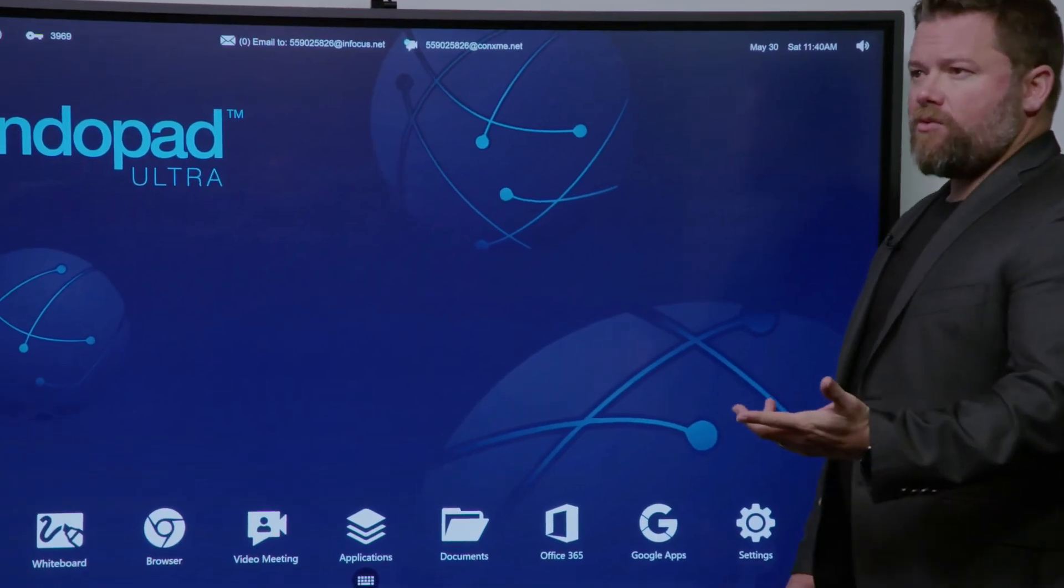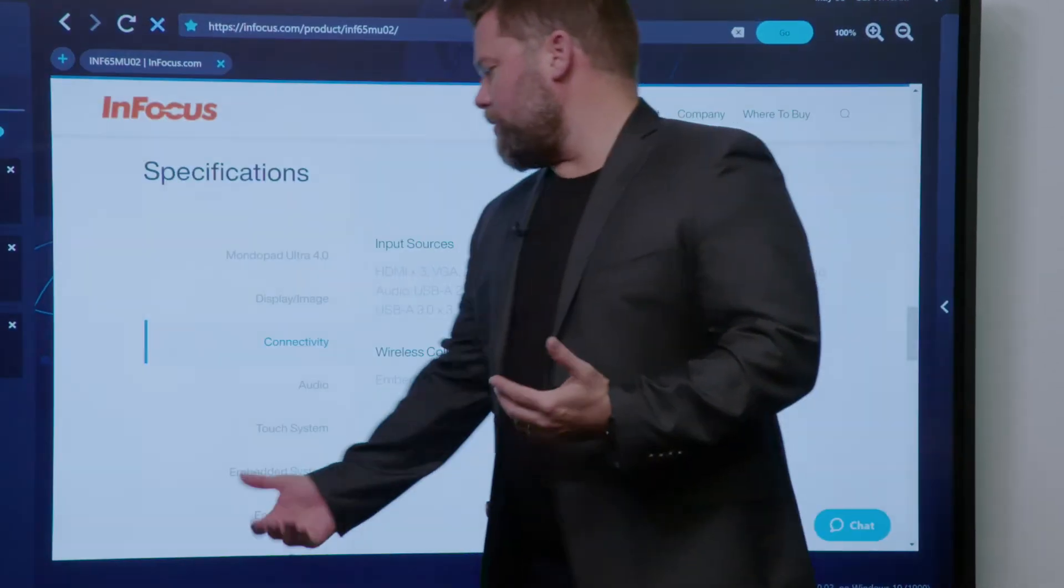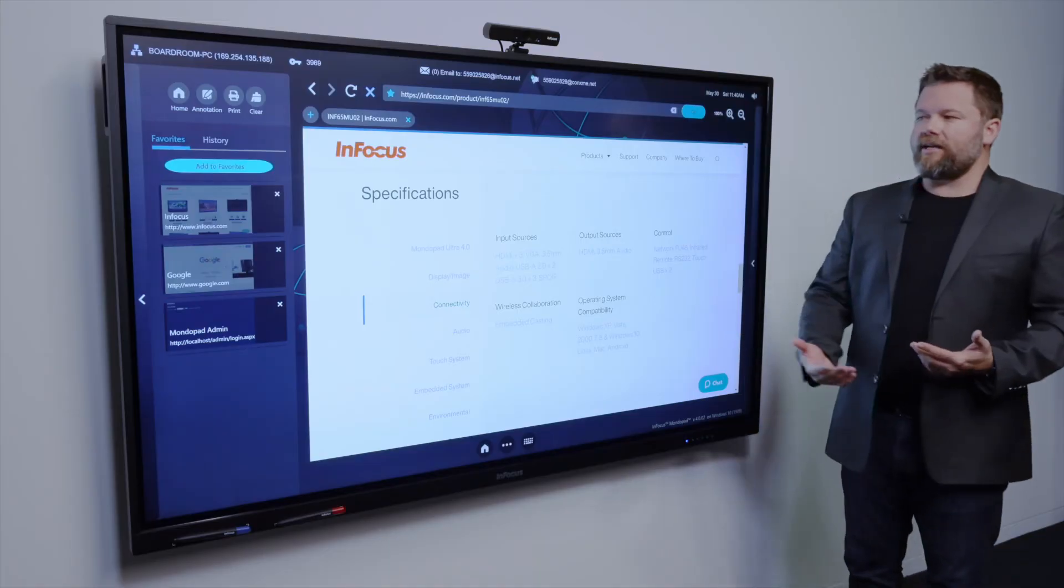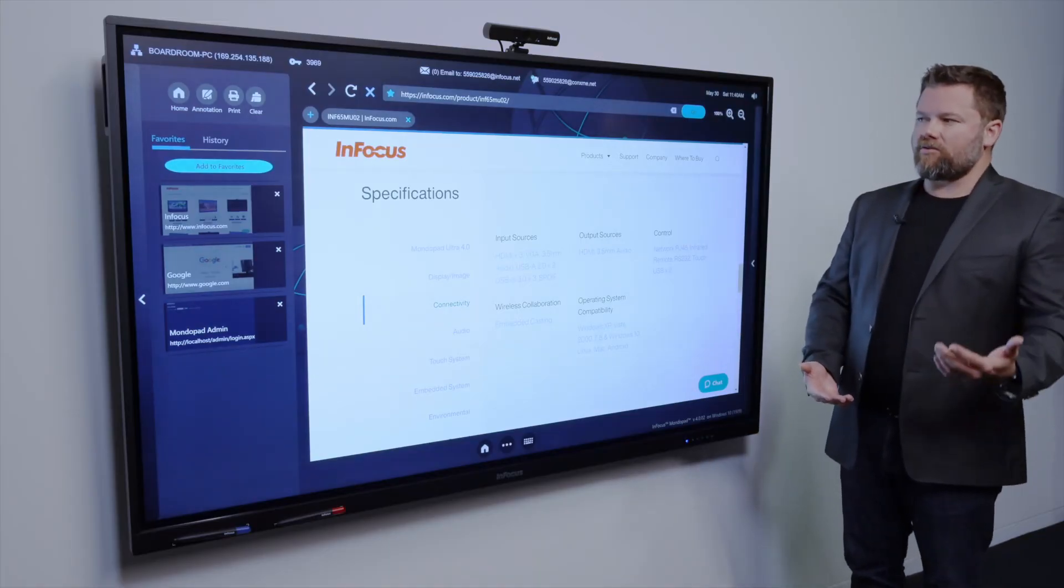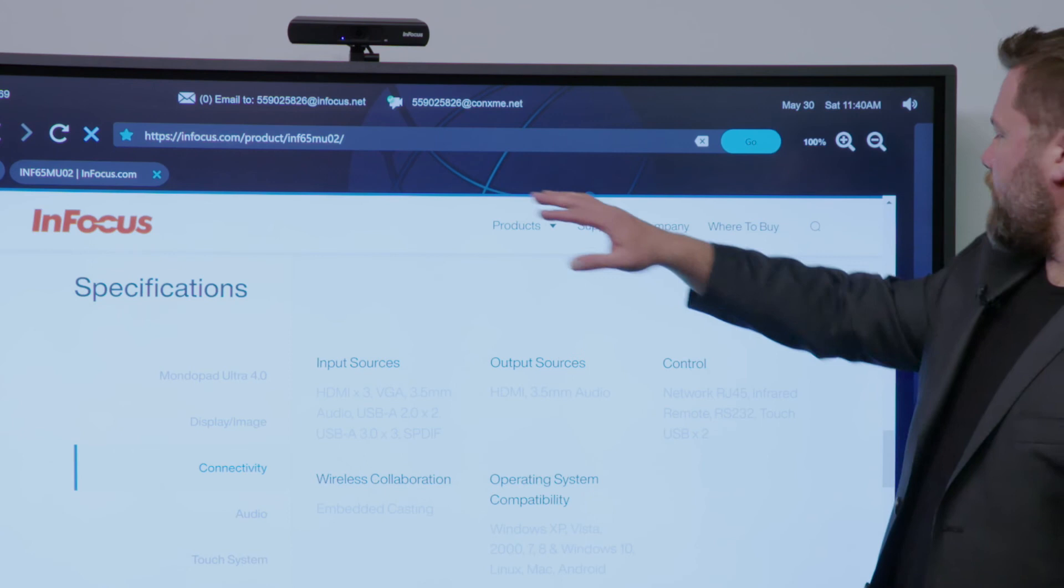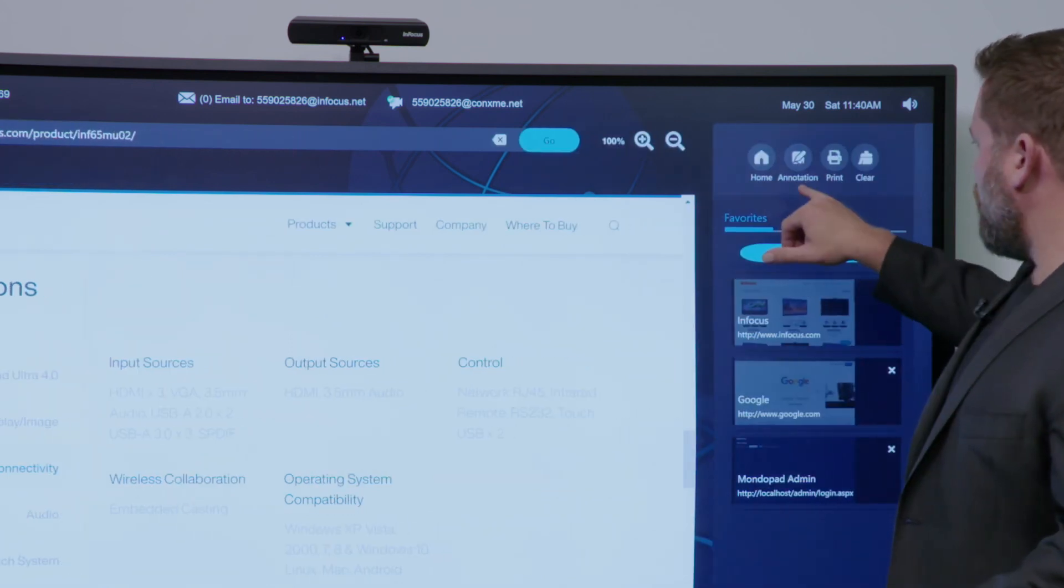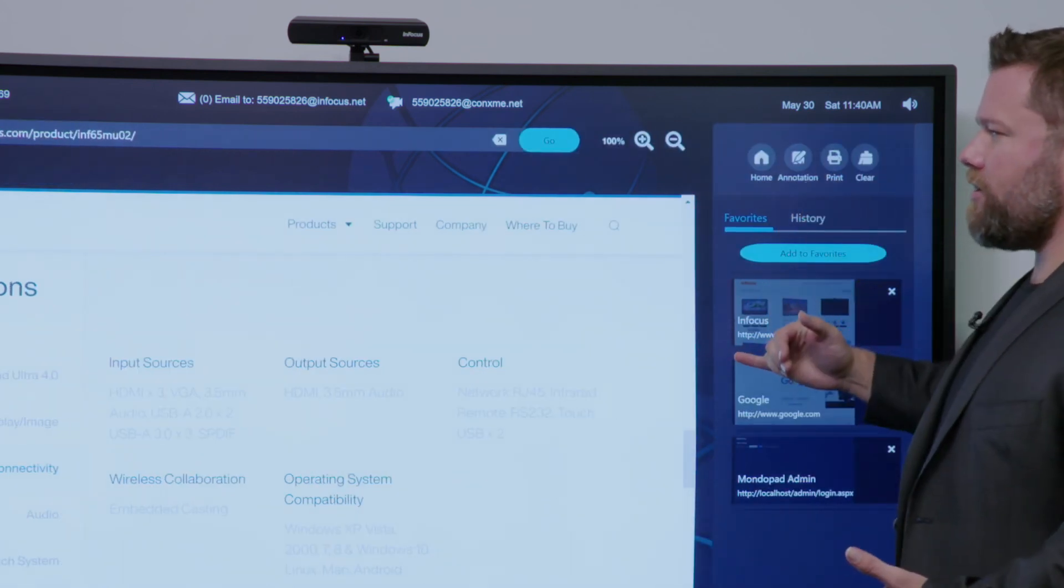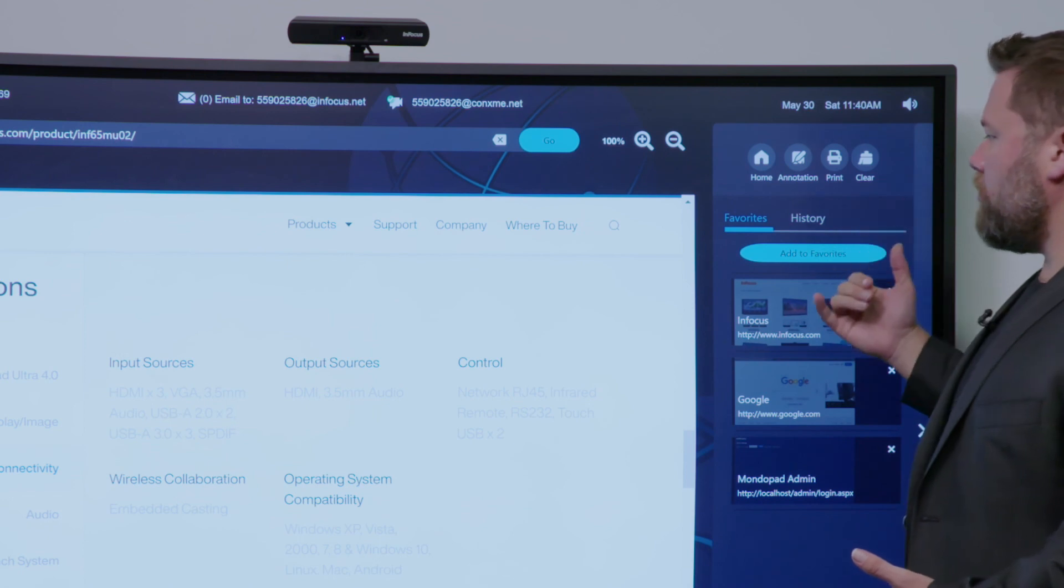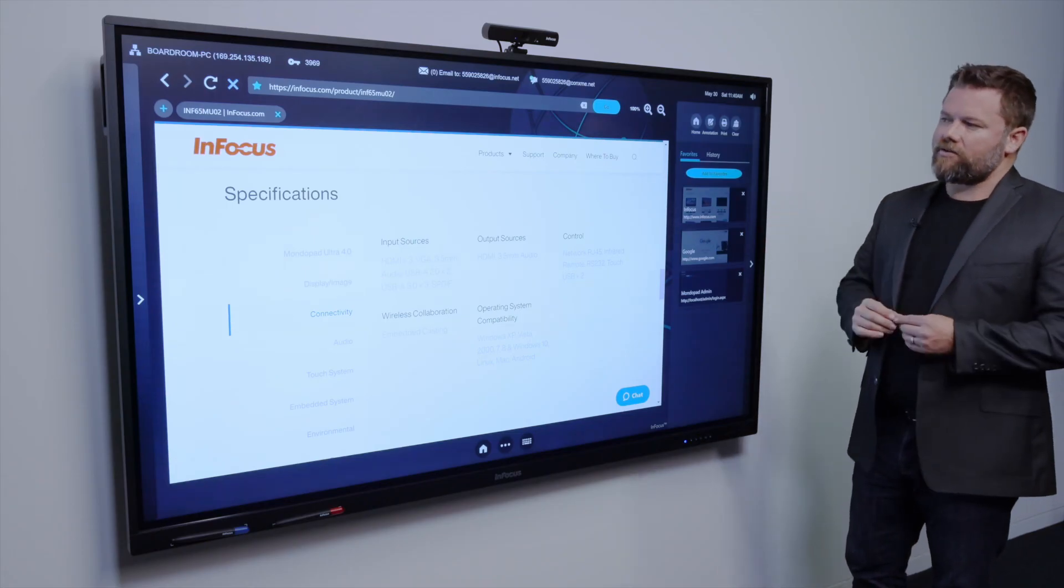So the MondoPad as well can use any browser. It comes installed with Chrome browser, but you can obviously download anything else you want to that, like Microsoft Edge, etc. It has the ability to have home or annotate on the screen as well, print, or have any of your favorites.